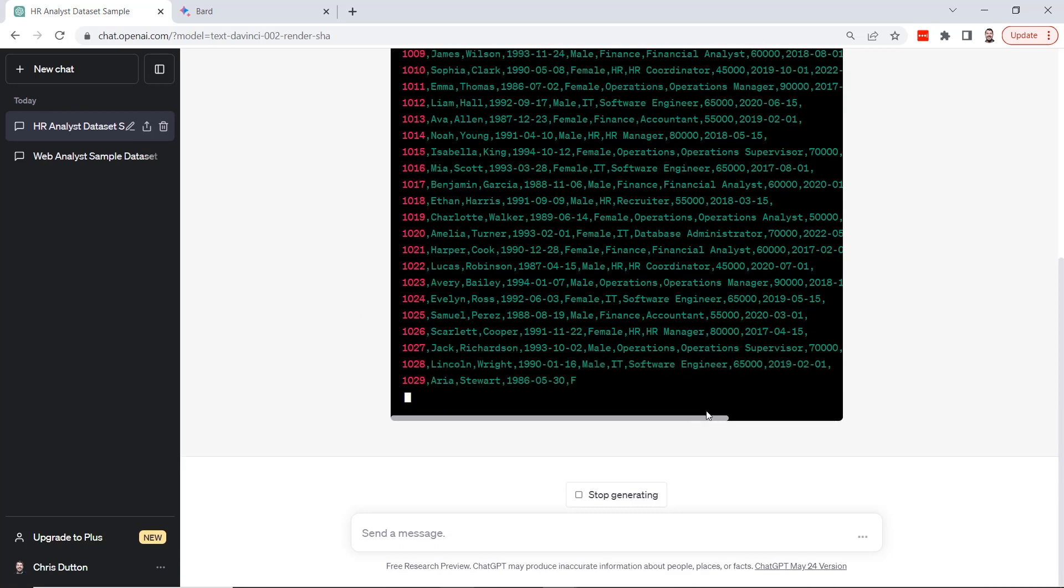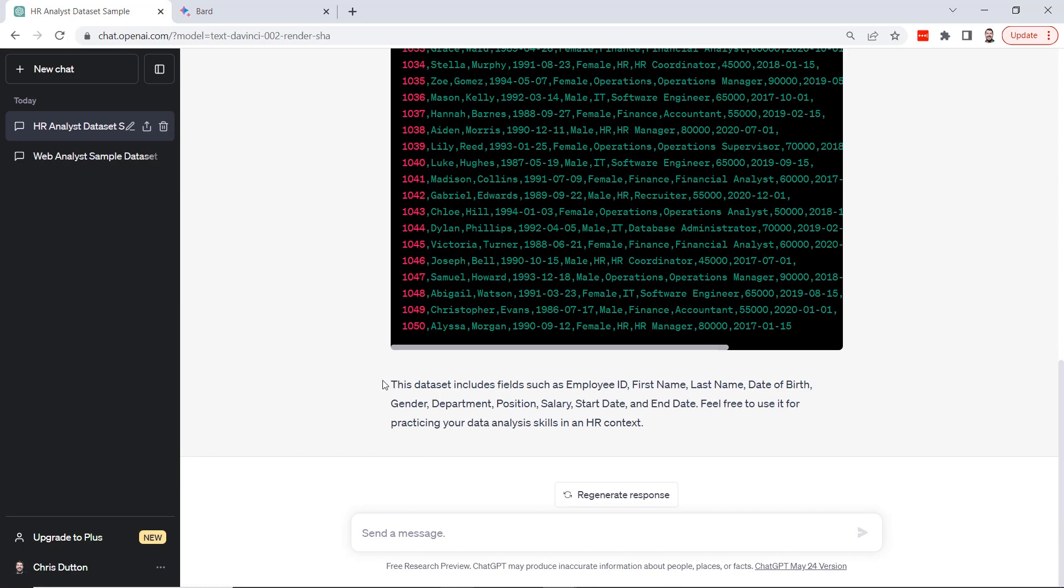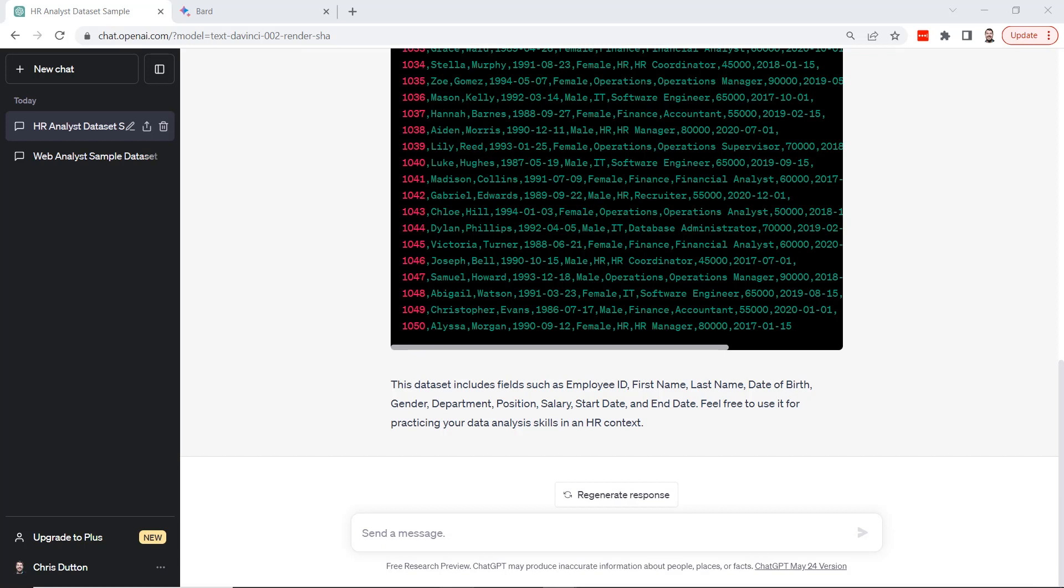There's our 50 records. It gave us a little summary at the end: includes fields like employee ID, first, last name, date of birth, gender, department, position, salary, start date, and end date. That sounds like a pretty good set of metrics, but we all know that in the real world the data isn't always this clean and tidy. So here's a little pro tip for you.